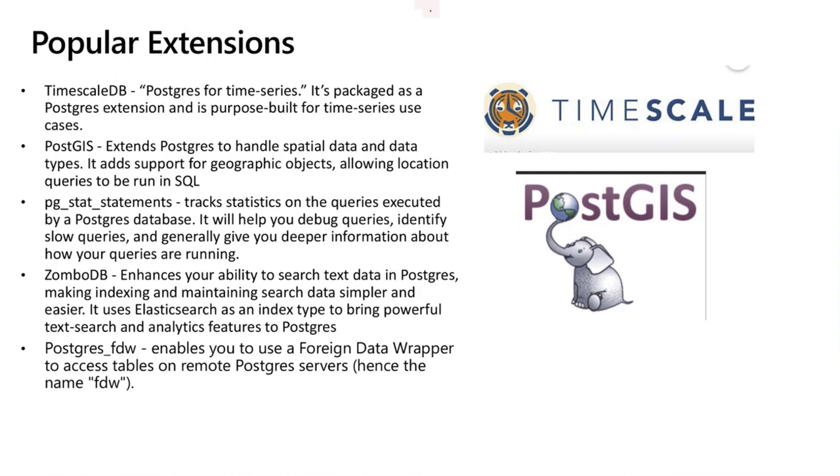Another interesting one is ZomboDB. We have customers use it. For example, that mimics more of a kind of a textual search in Postgres, sort of like Elastic. It actually uses Elastic under the covers once you install it to bring in all the powerful text search and analytics indexing into Postgres.